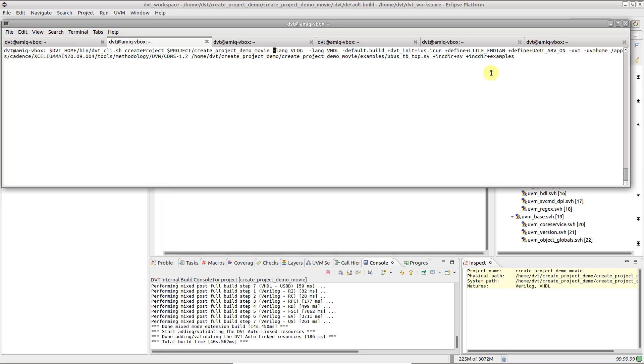If you already have some file lists or argument files that you pass to the simulator, you can simply reuse them. Usually, we first specify the DVT init compilation directives, followed by a compatibility mode, because it tells DVT how to interpret the simulator-specific arguments that follow.